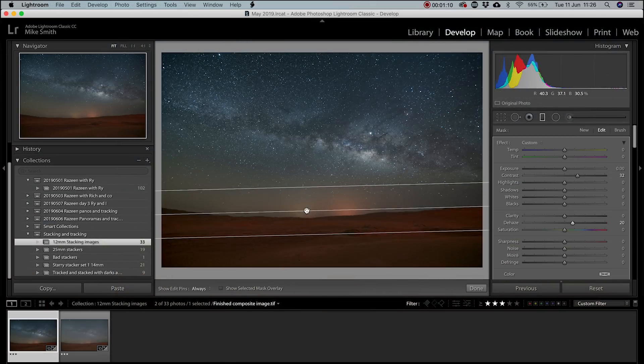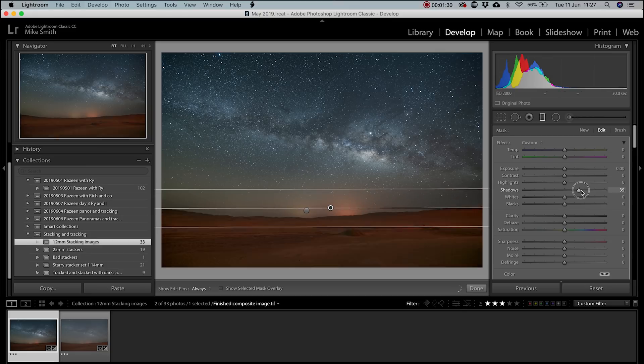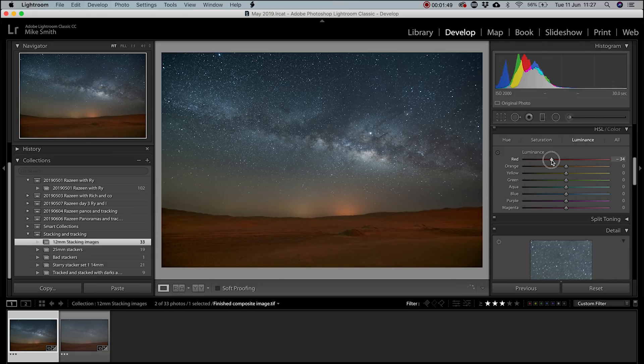If you want to learn more about editing in Lightroom, click on the eye in the corner to another of my tutorials.